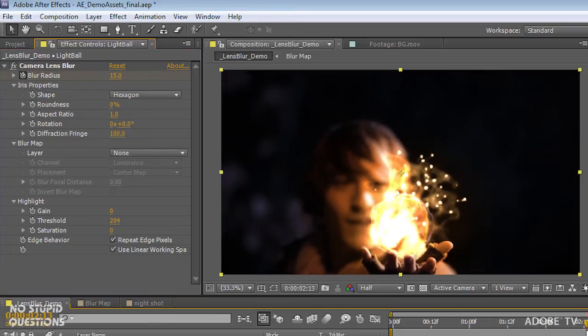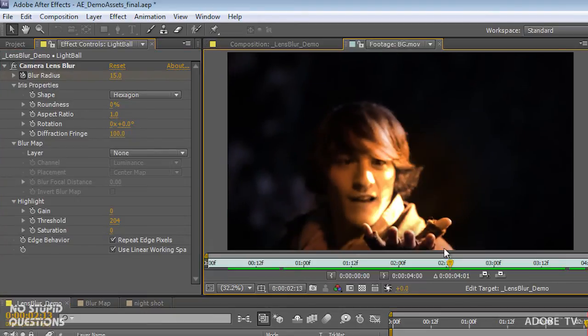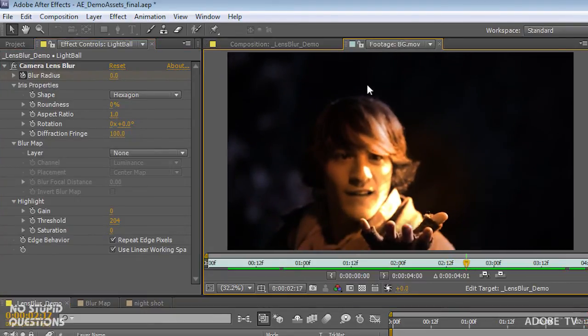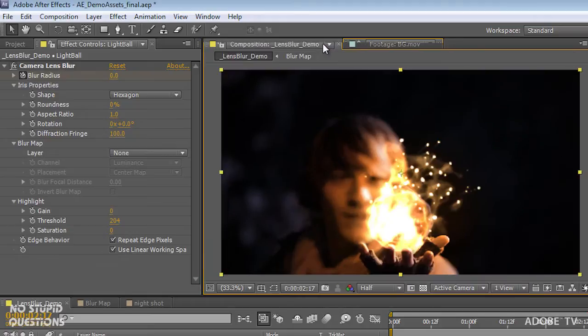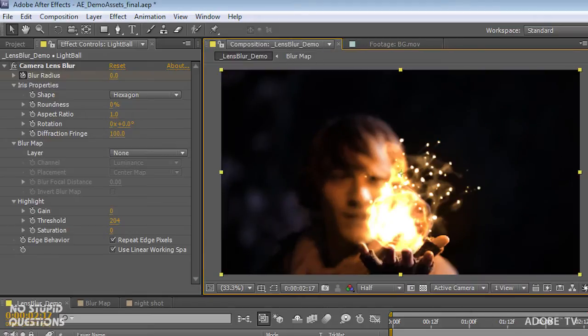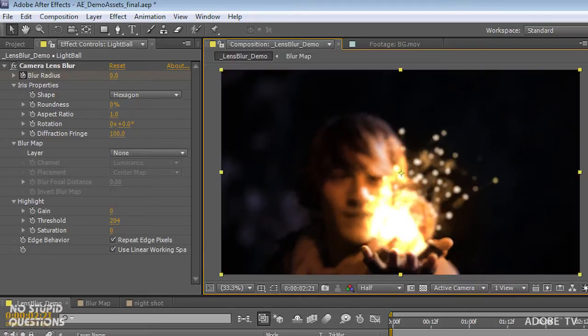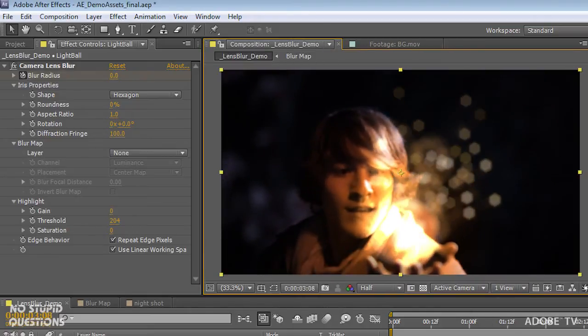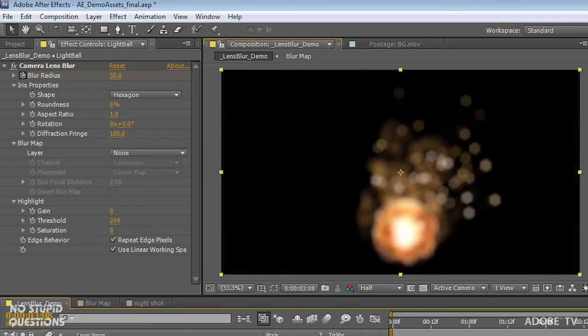So we're going from this footage right here with no effect to this visual effect and the camera lens blur. If I just isolate that particular layer and have a look at it, you can see what's going on.